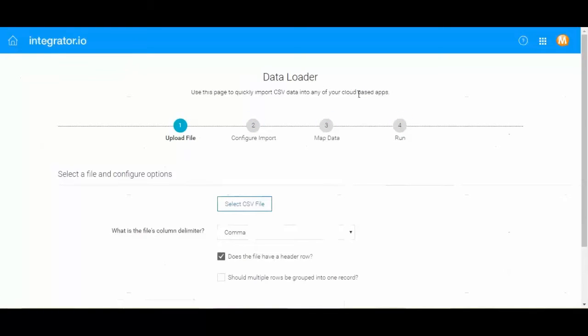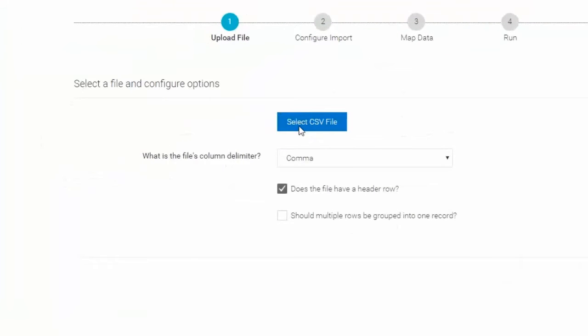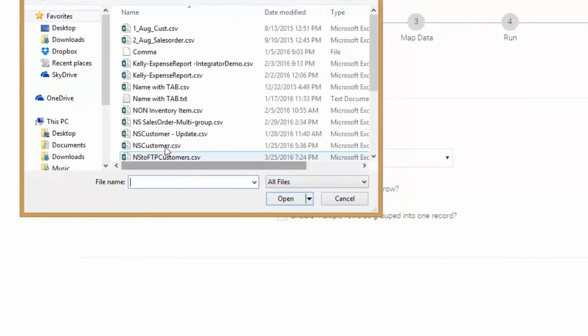Step 1 allows the user to select the file to upload. This is accomplished by clicking on the Select CSV File button on the page. This will open a File Explorer window that will allow the user to navigate to the required file.